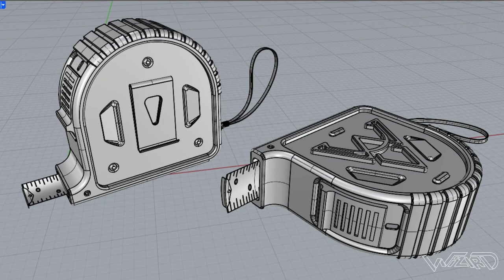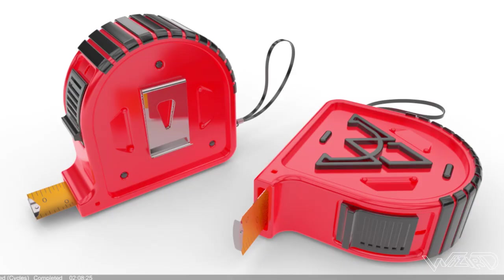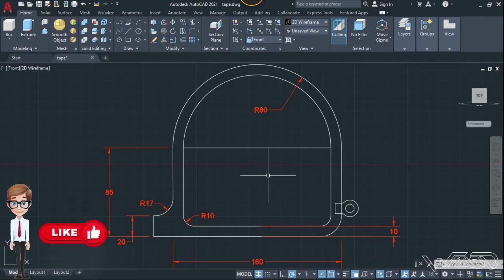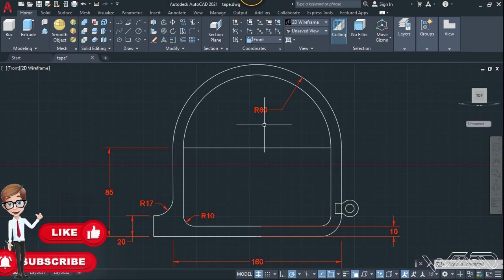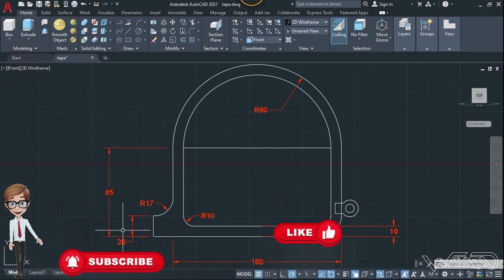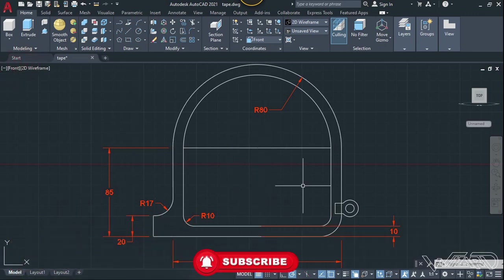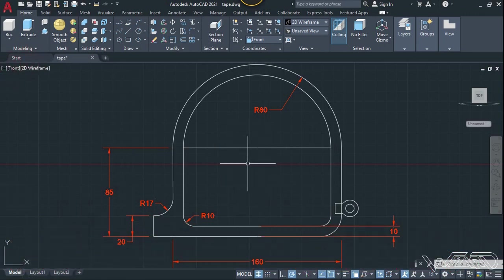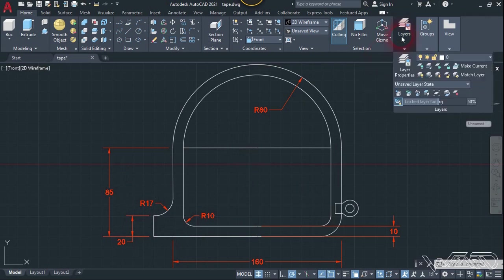Hello friends, in this video I'm going to show you how to design a measuring tape in AutoCAD. Let's get started. For the first step, you need to create a 2D sketch from the front view. You must use these dimensions if you want to follow along. Now let's hide all the dimensions.